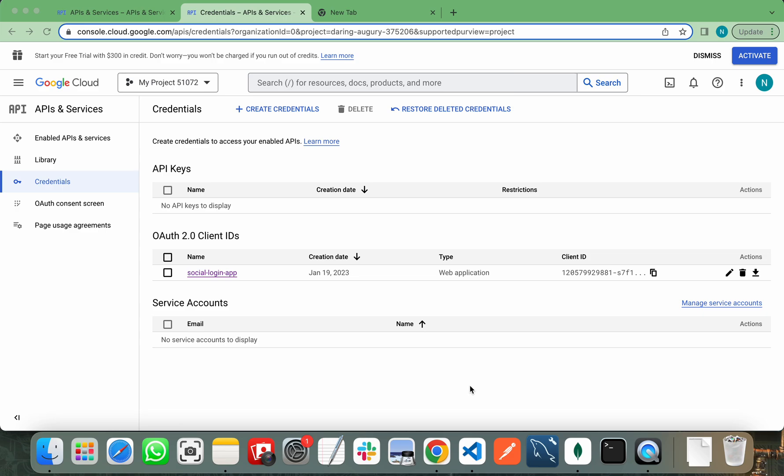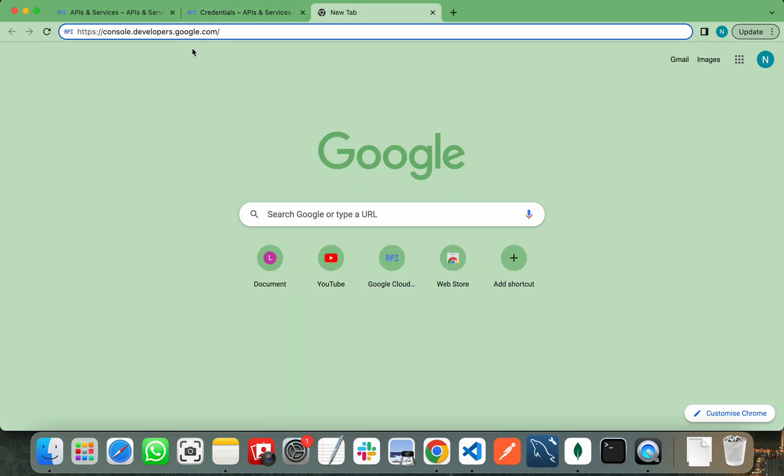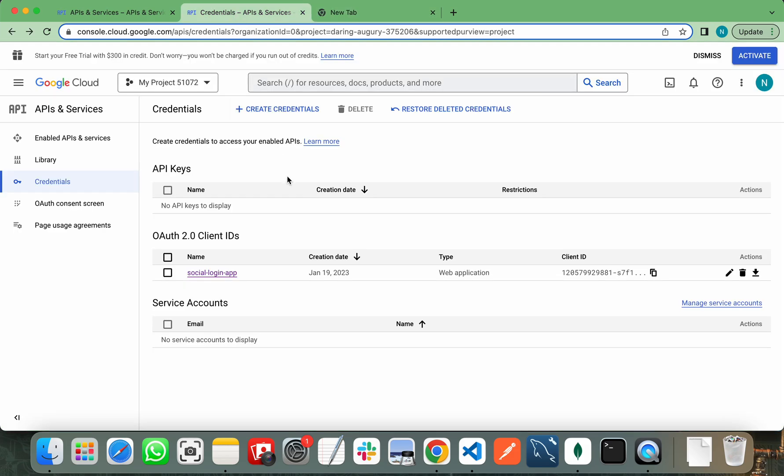Hello everyone, in this video I will show you how you can create client ID and secret key for Google authentication feature. You need to go to console.developers.google.com and it will show you a screen something like this.